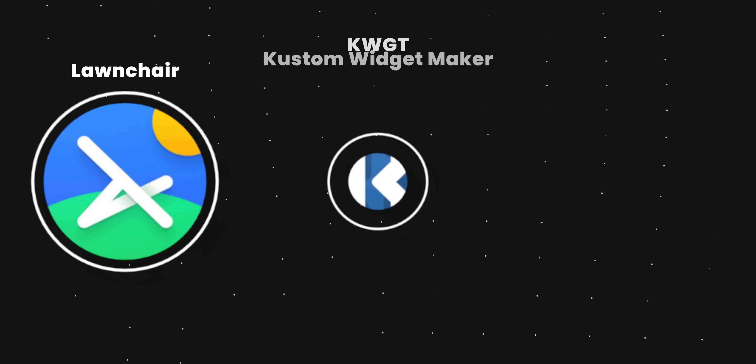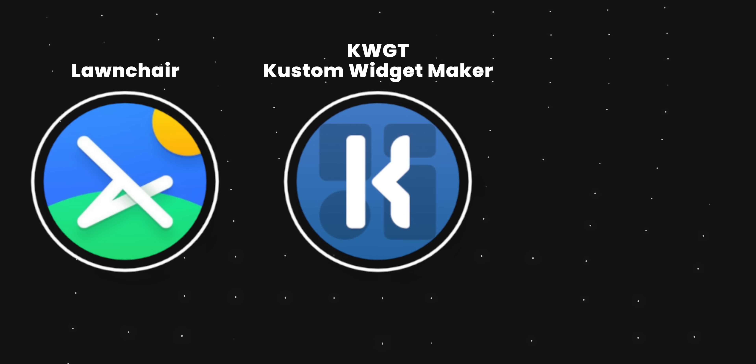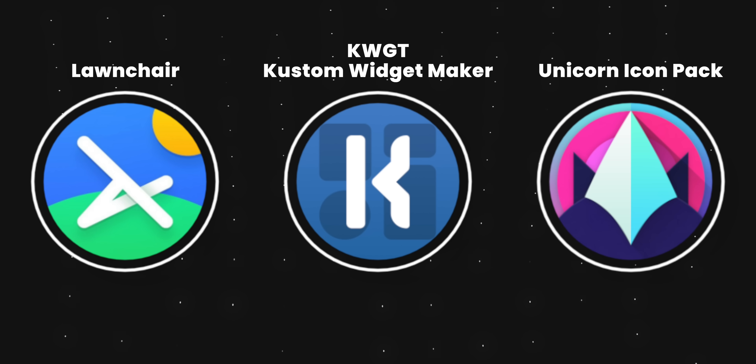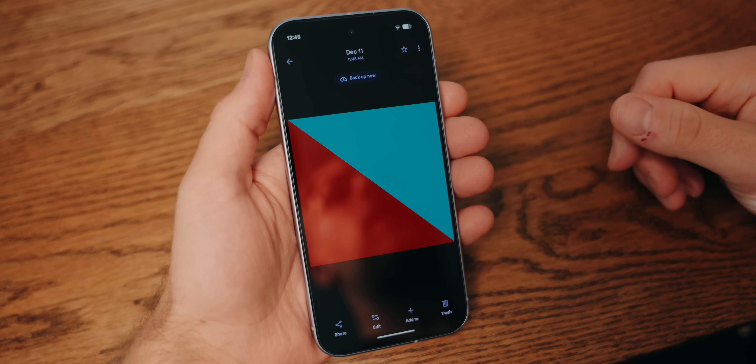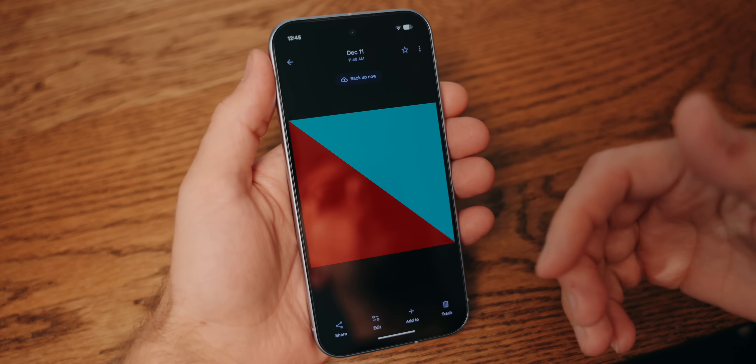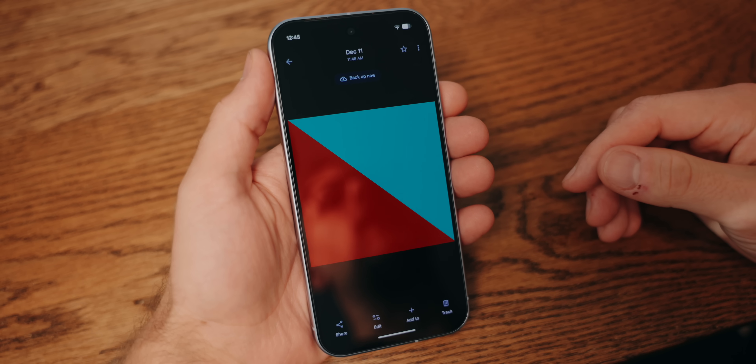The first thing we need to do is download the three apps we're going to use to make this home screen, and then also download the wallpaper. I'll leave the links in the description, but the three apps are Launch Air, which is a launcher, KWGT, which is what we'll use for the widgets, and Unicorn, which is an icon pack. The wallpaper is actually something I made myself, which I'm giving away to anyone who wants to use it. So get all that downloaded and I'll explain what each thing is and what to do with it as we go along.